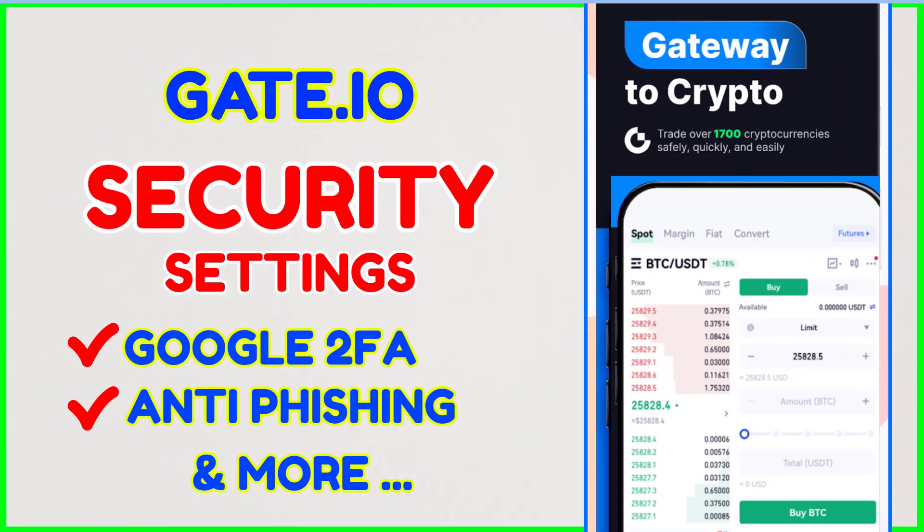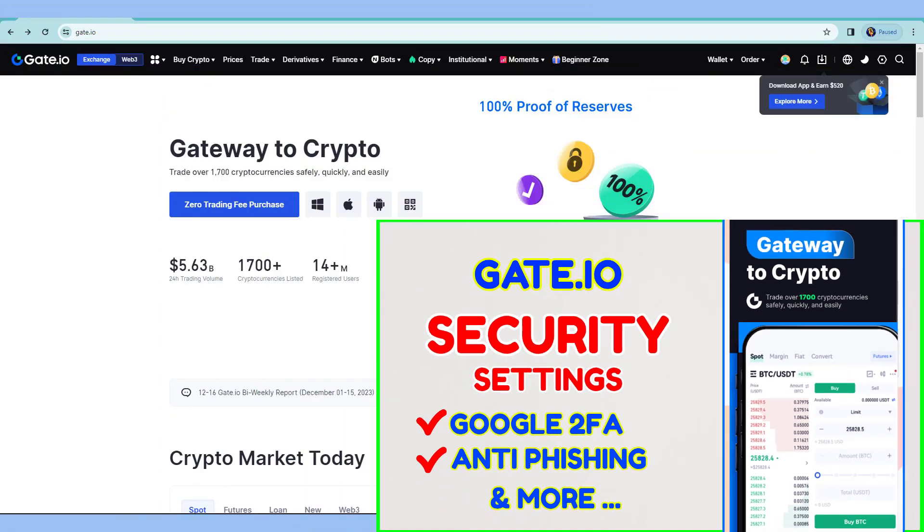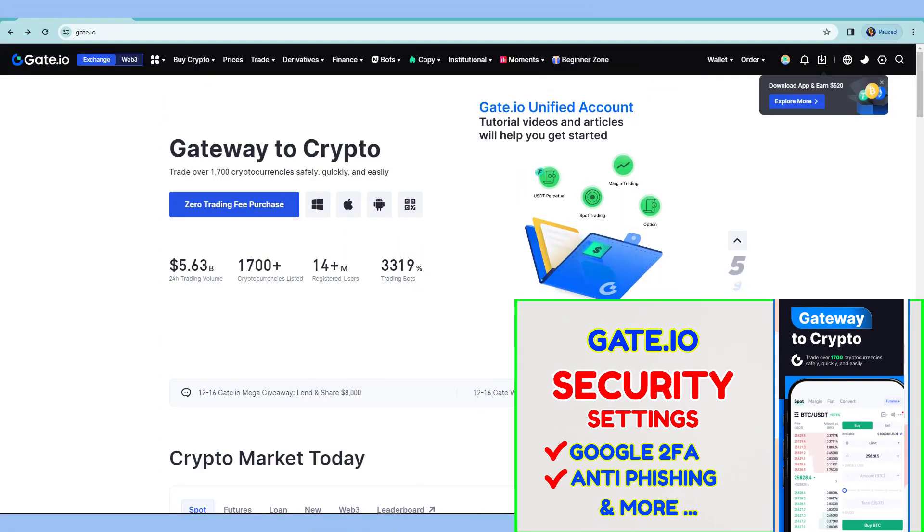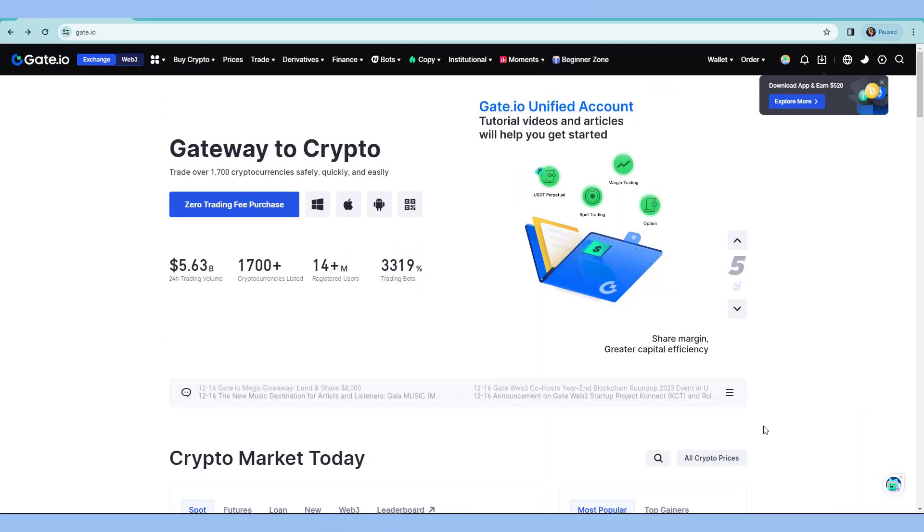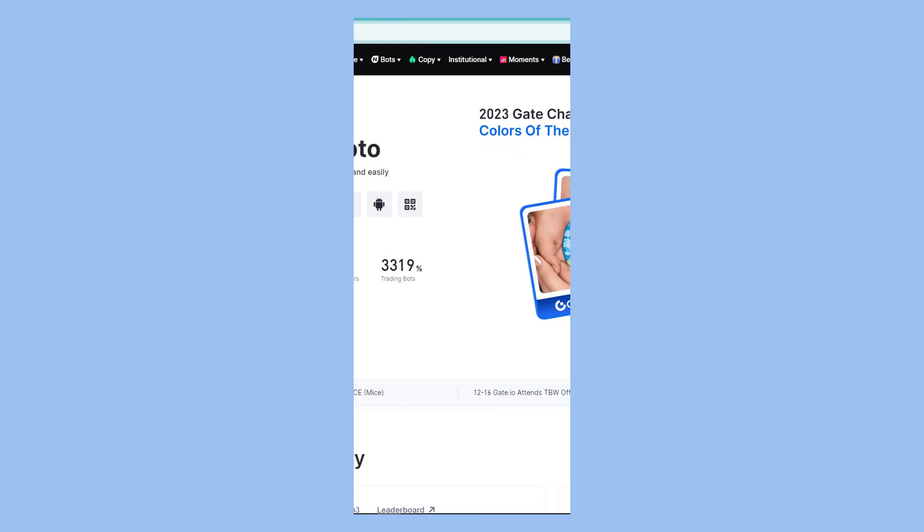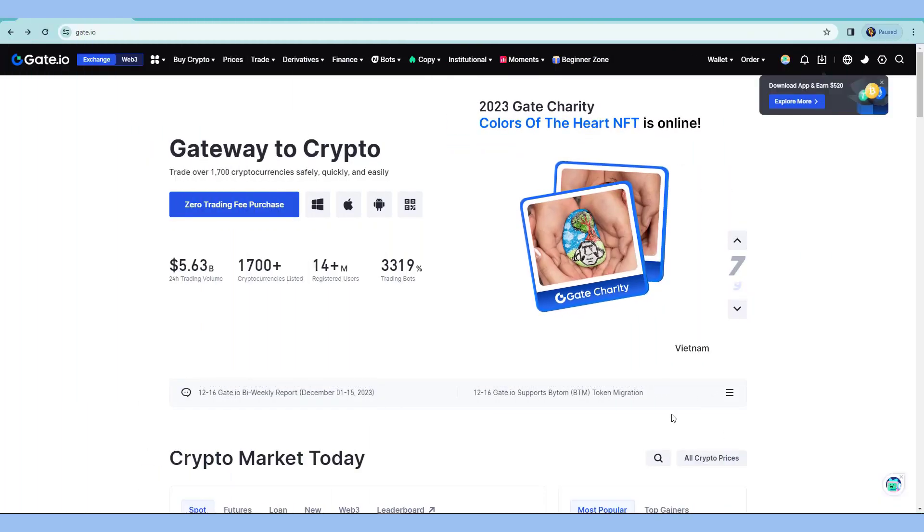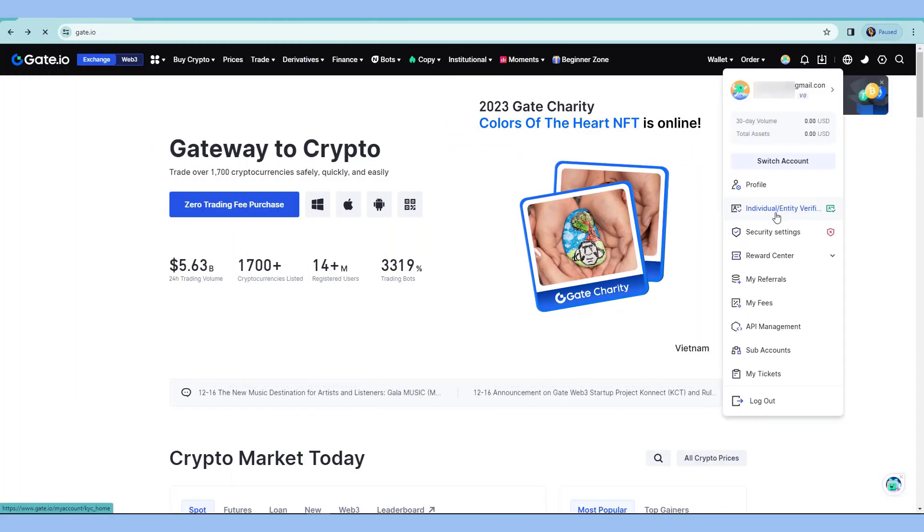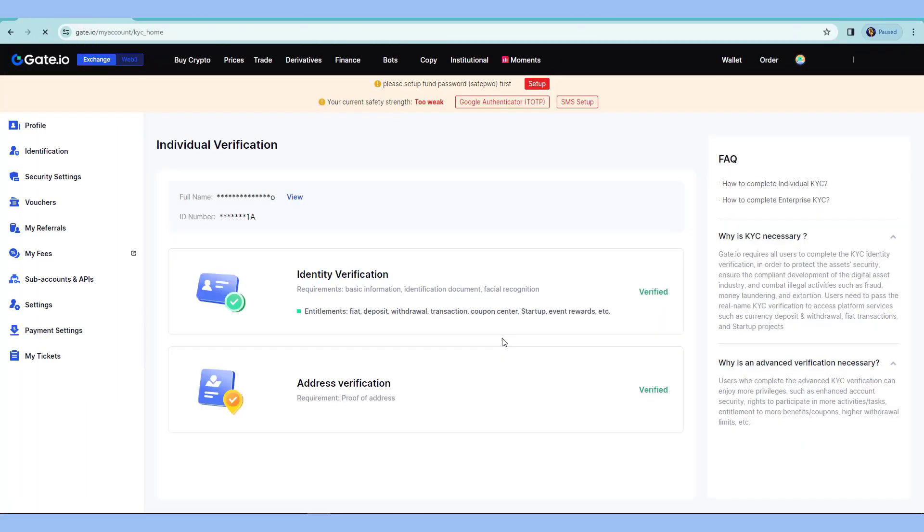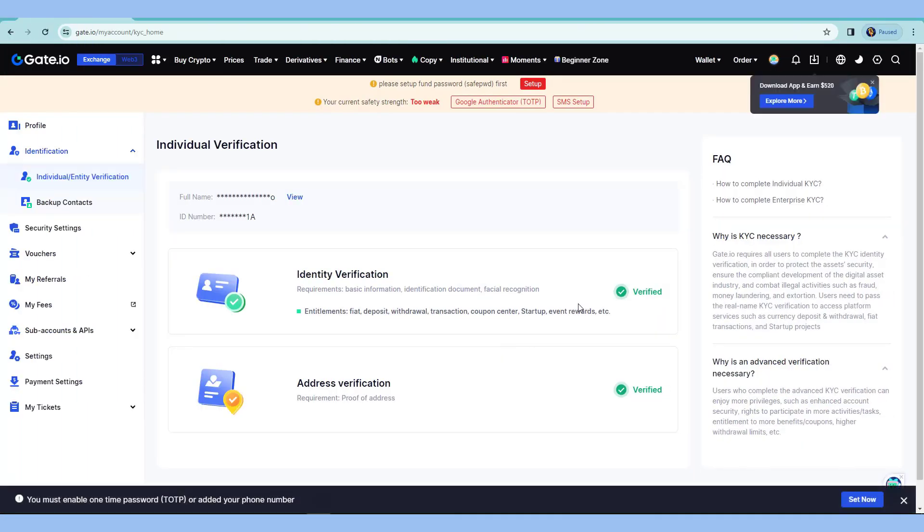In this video, we will set up the security for the Gate.io account. After doing the registration and the KYC verification, now we will proceed with setting up the security.